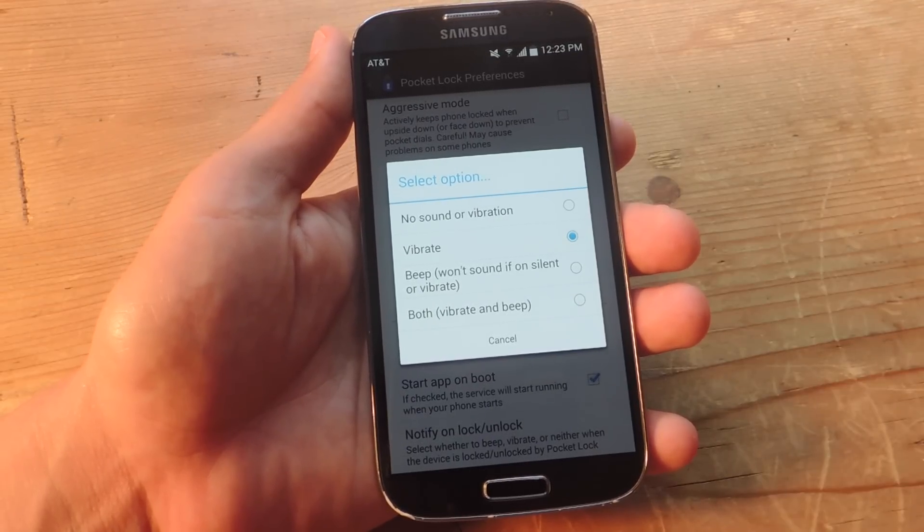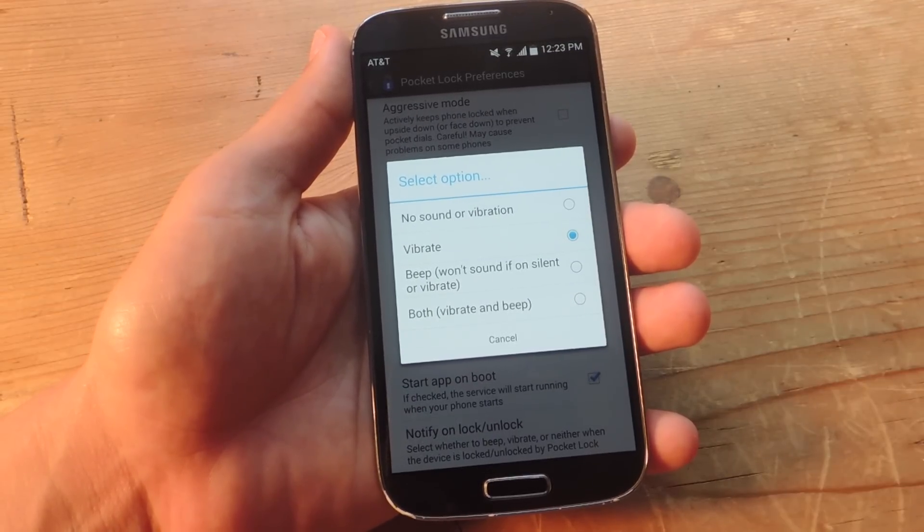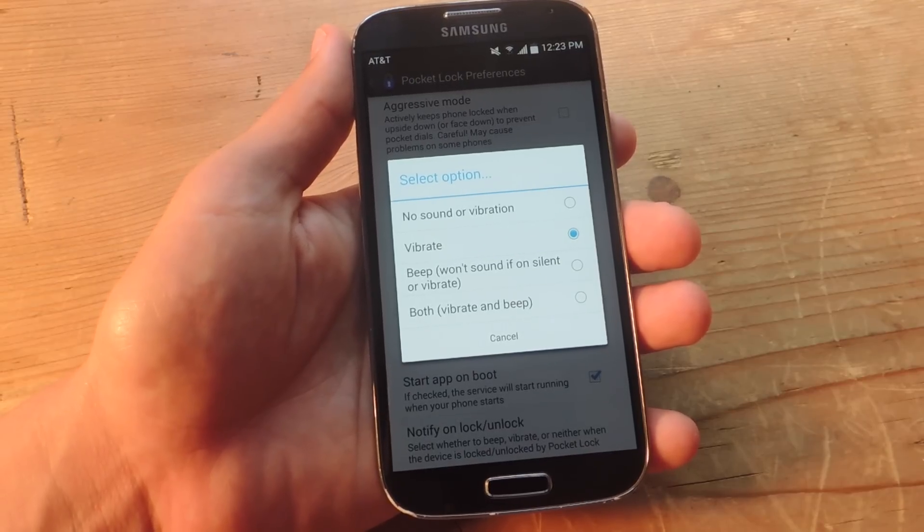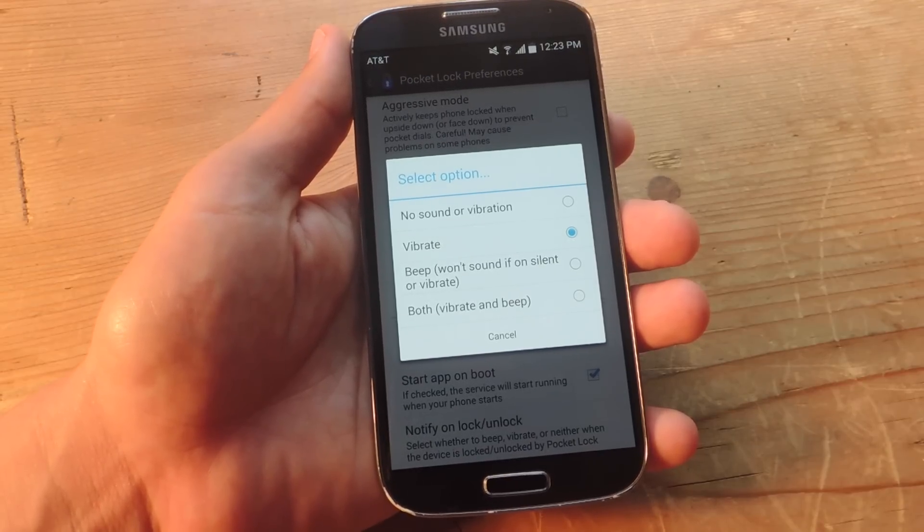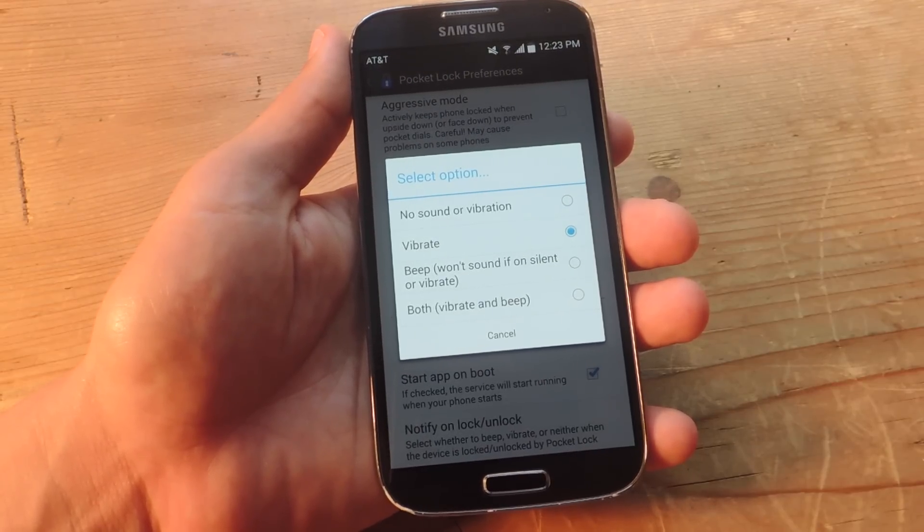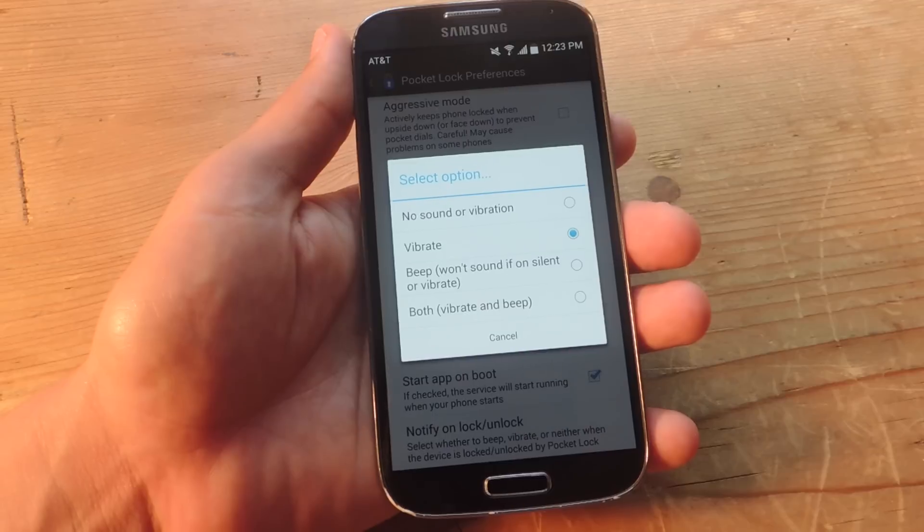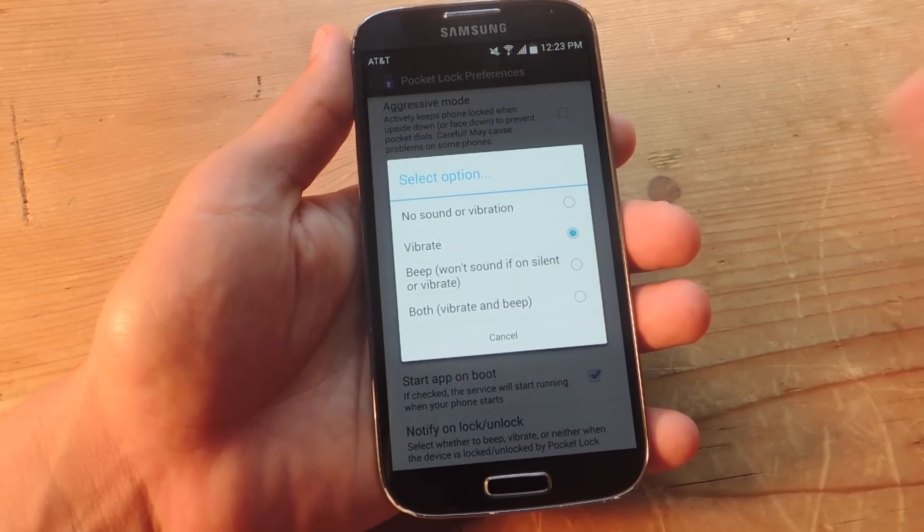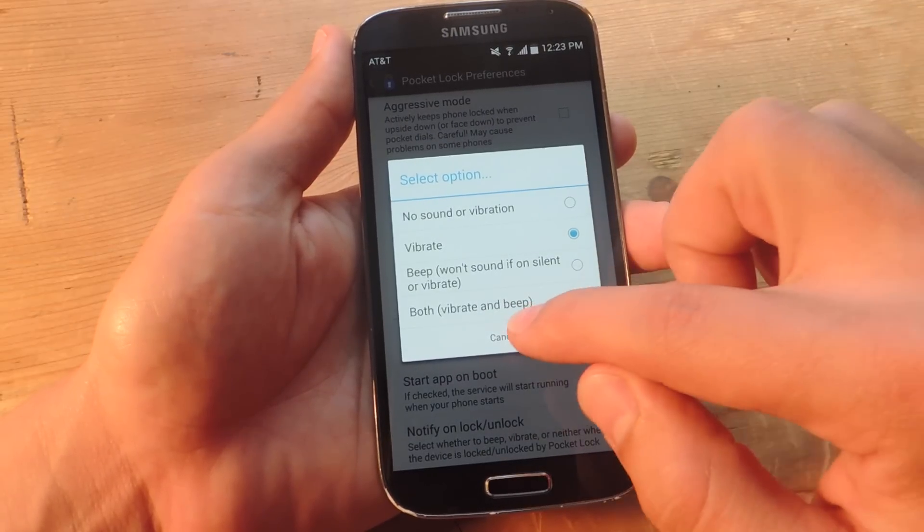So every time it locks and unlocks my device, I want a little vibrate so I know that it's working. So I put it down in my pocket and I feel a little vibration and I know it's working. Otherwise, you don't hear anything. You're not sure. So when I feel this, I know. You can also put a beep or vibrate and beep.